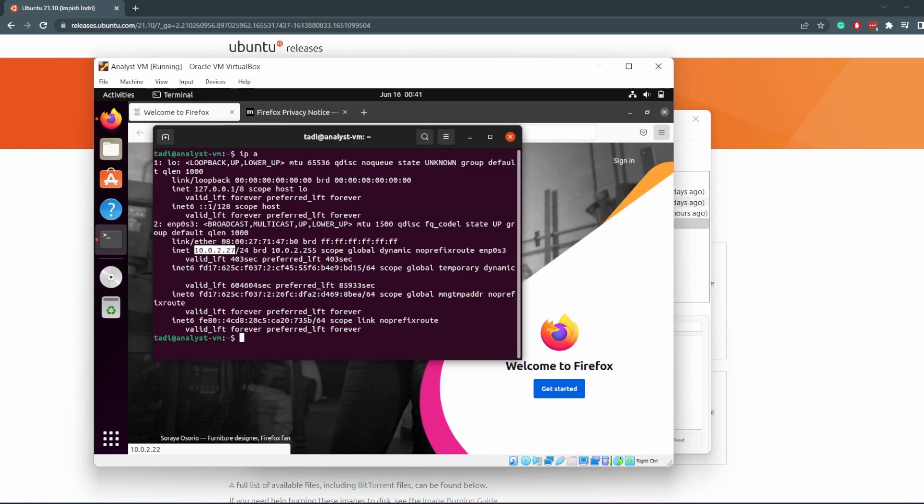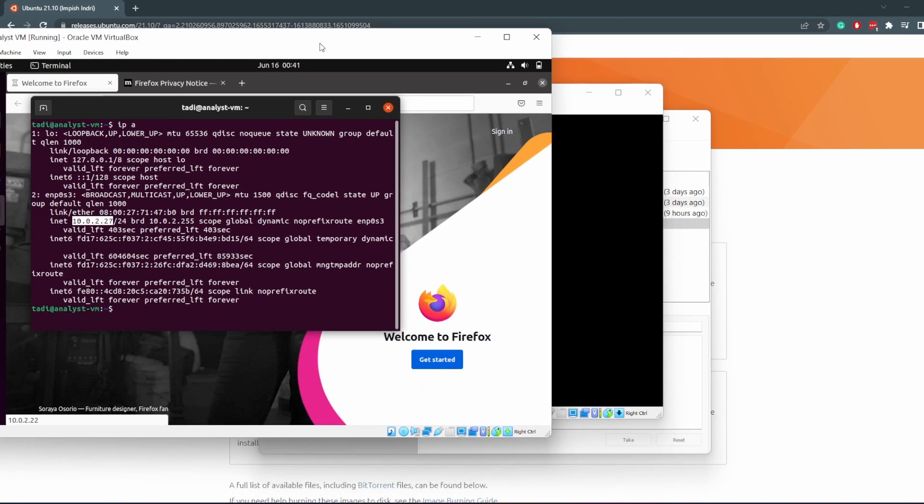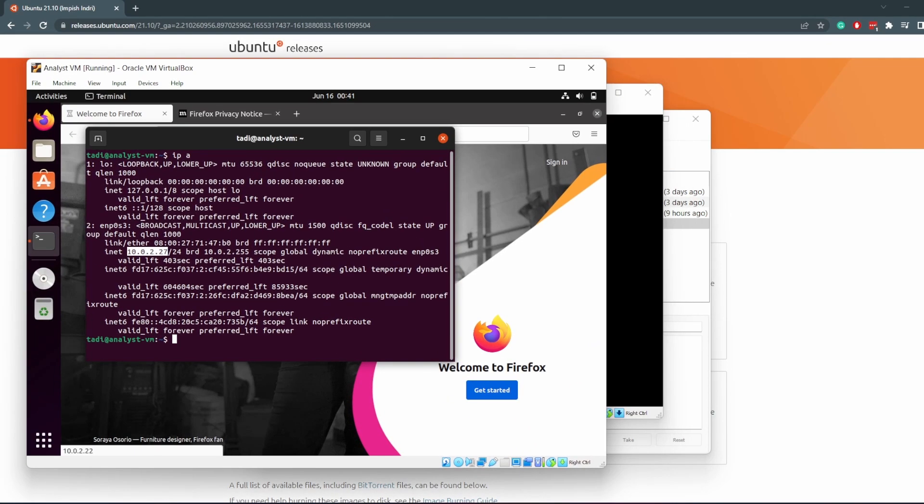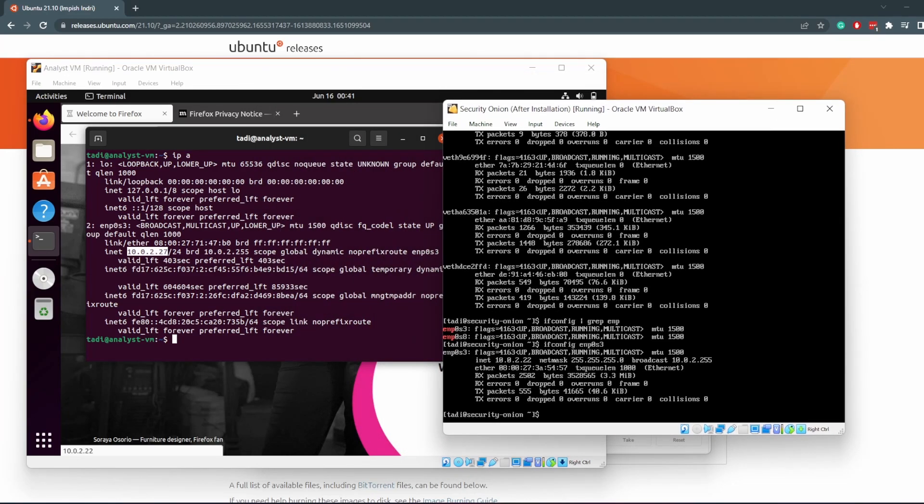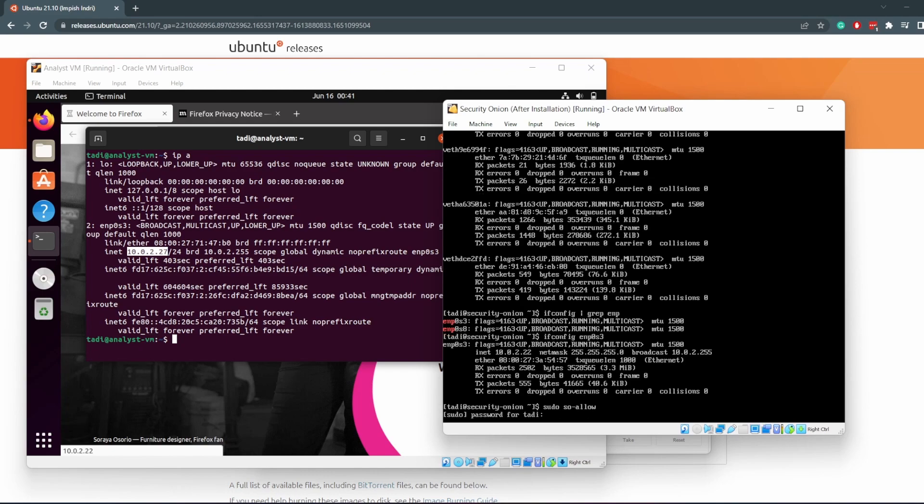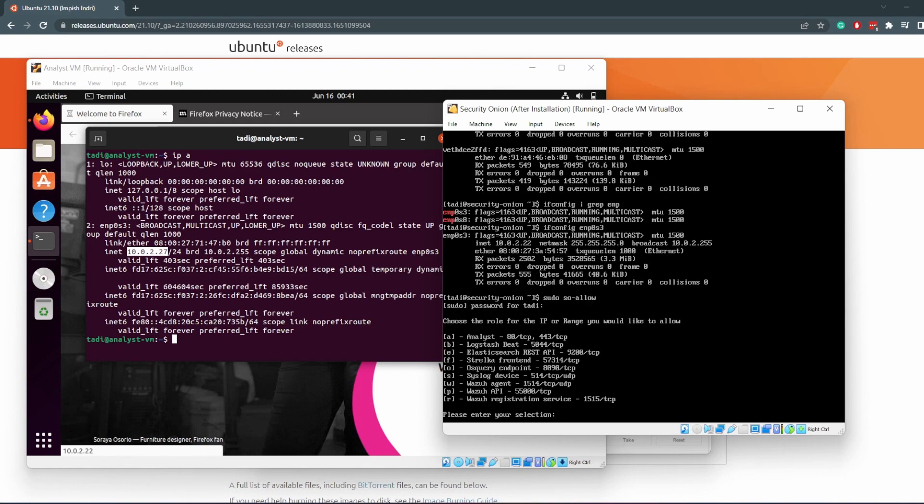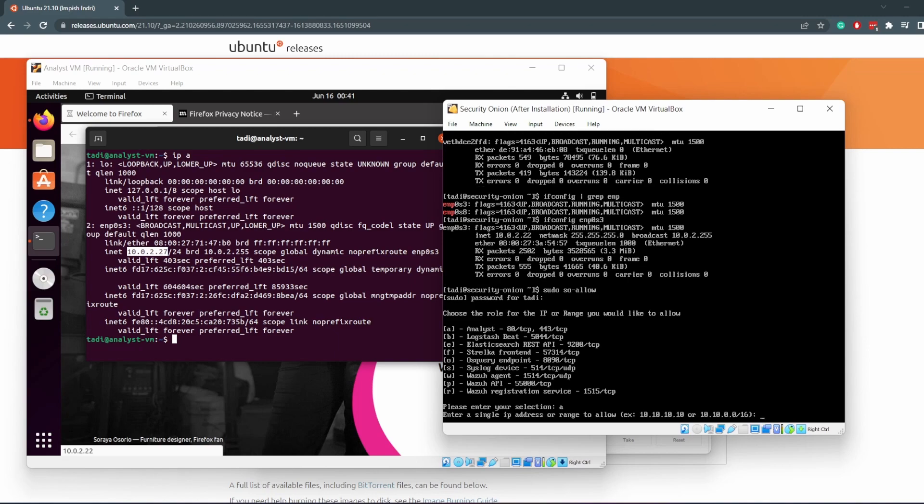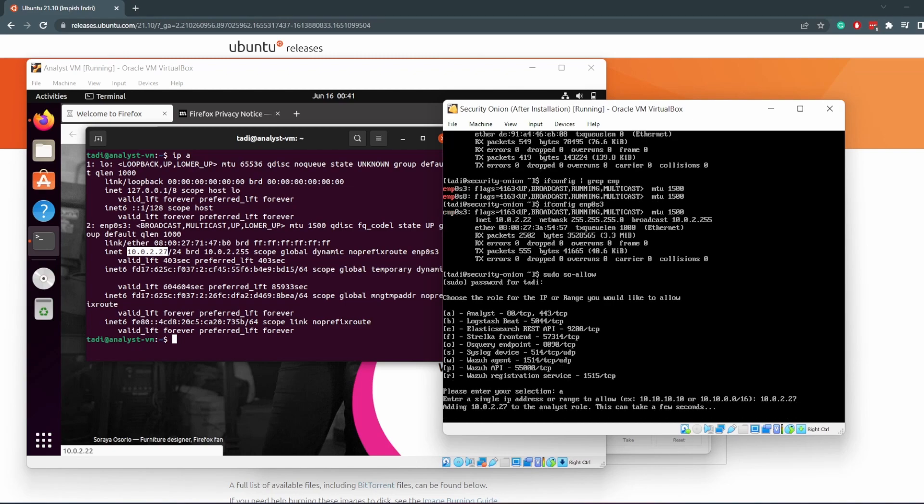What you want to do now is go to Security Onion and run the following command: sudo so-allow. Enter your password and then it's going to prompt you for a few things. What you want to do is type in A to add an analyst. Type A and then it says enter a single IP address or range. What we're going to do now here is enter the IP address of our analyst machine, which is 10.0.2.27, and hit enter. And it says it's adding that IP address to the analyst role, which can take a few seconds.